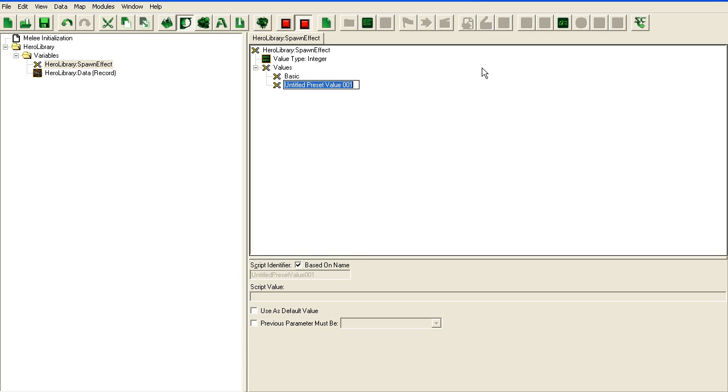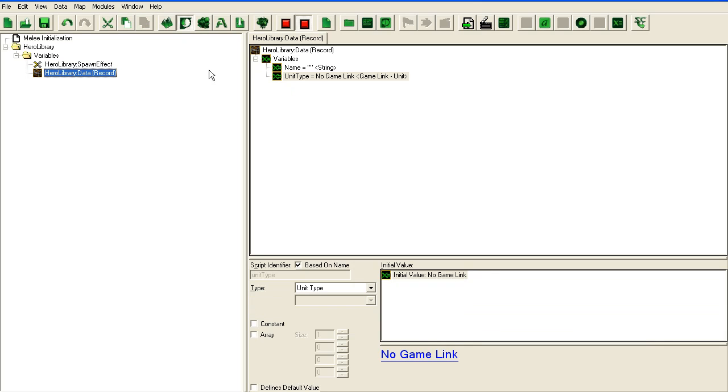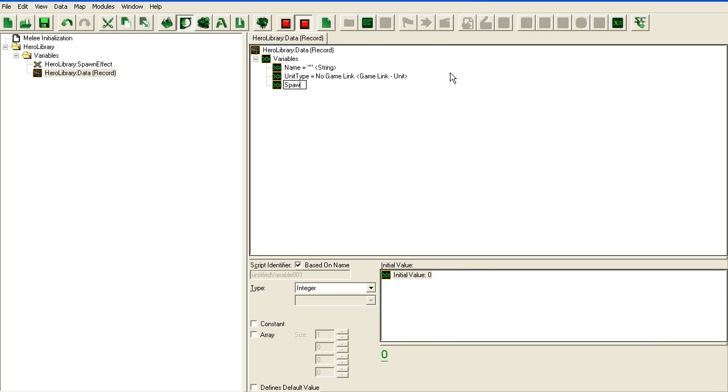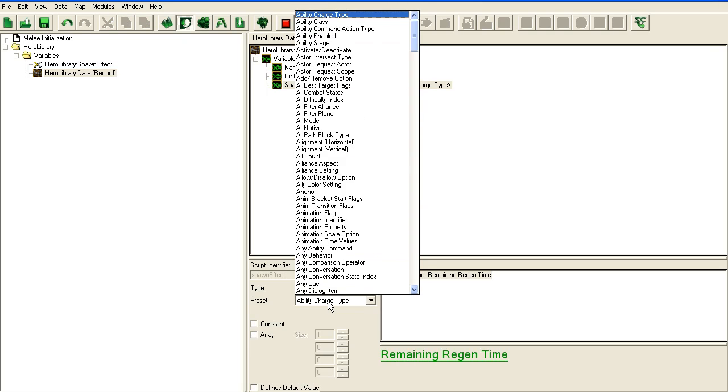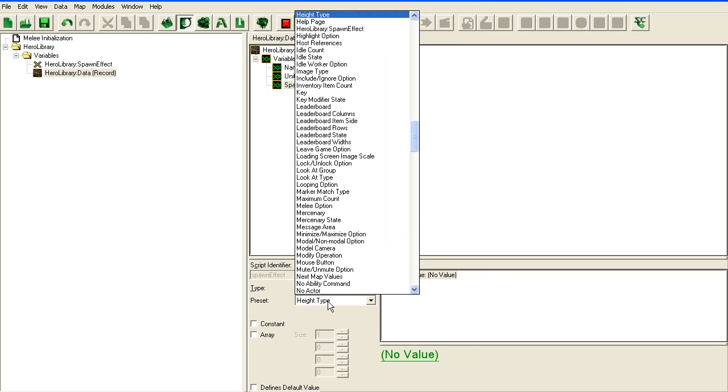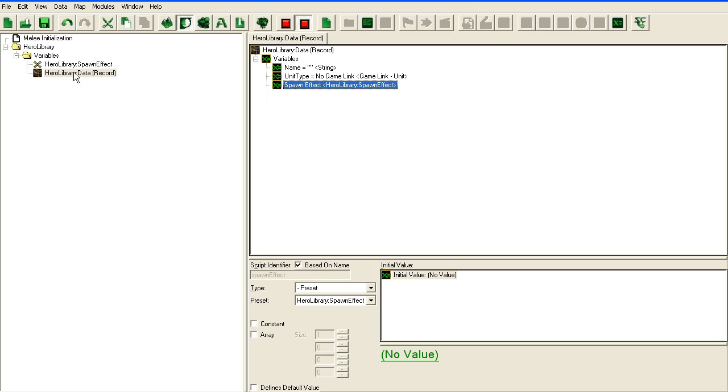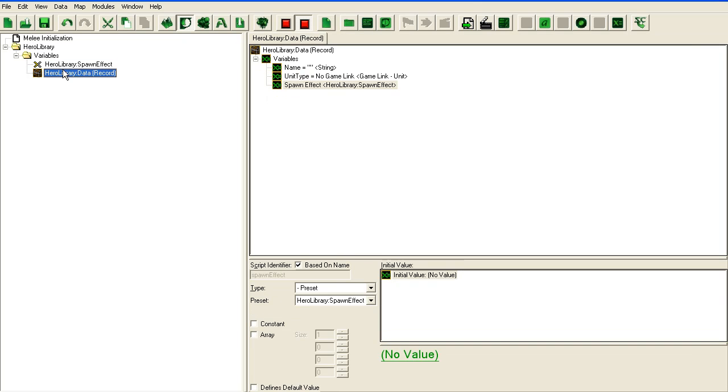So preset basic. We will just spawn the unit or run in left, it will come running in from the left side of the screen or whatever. Run in right, run in from the right side of the screen, that's fine. So spawn effect, it's going to be a preset. And here I have to select the preset I created, hero library spawn effect. Alright, so that's my hero library.